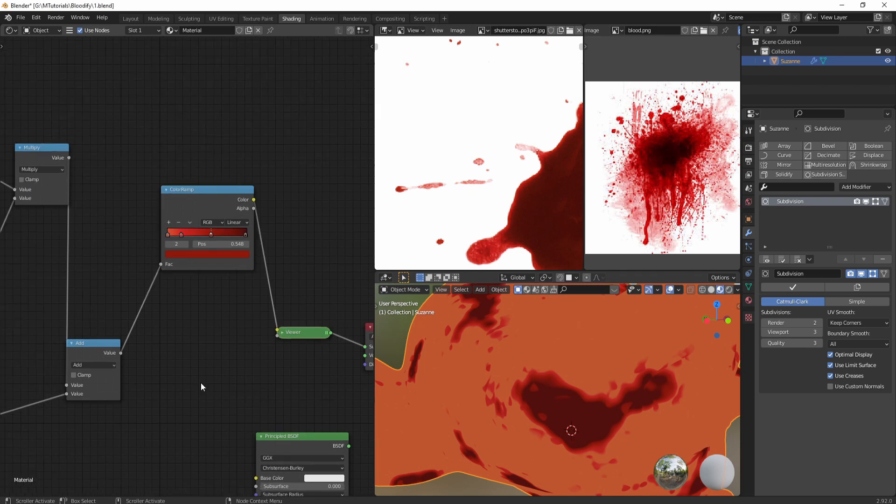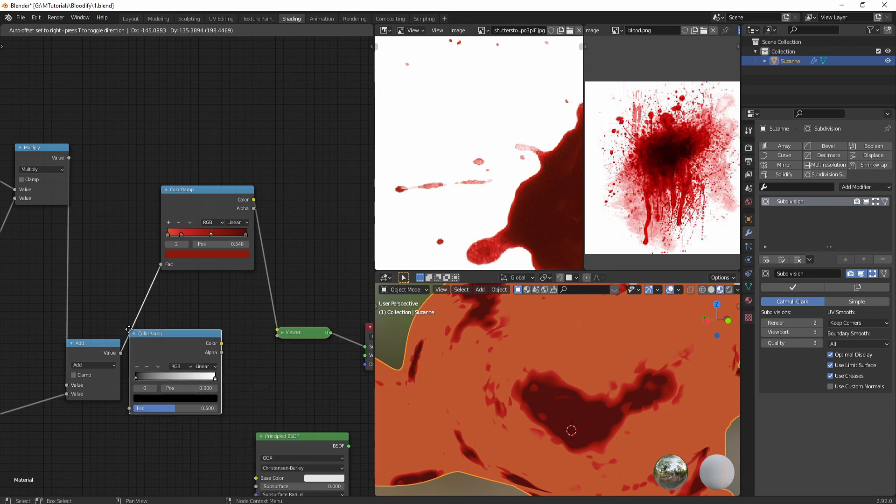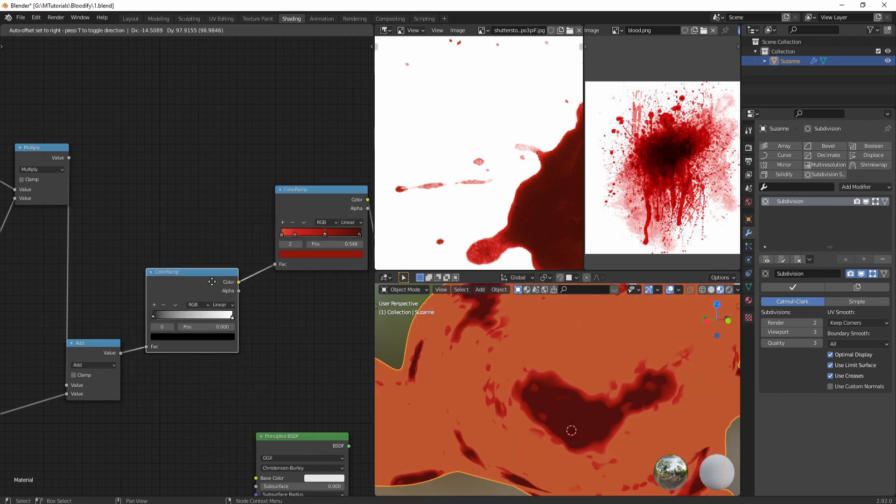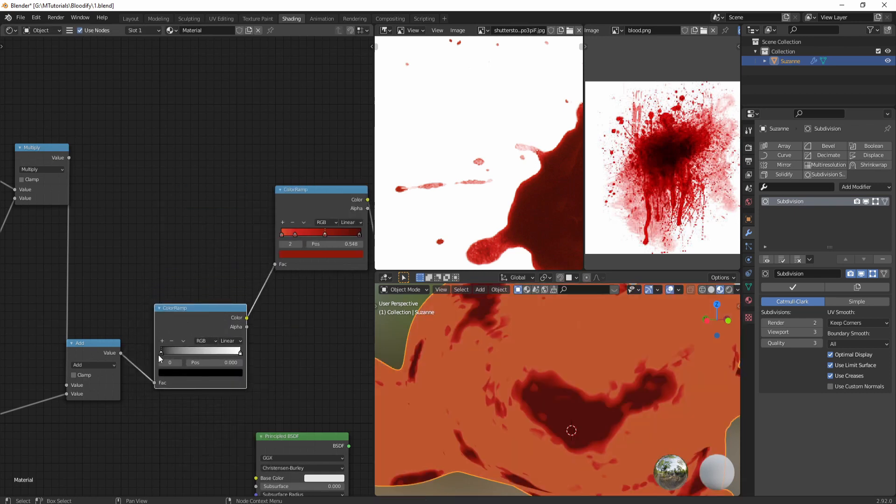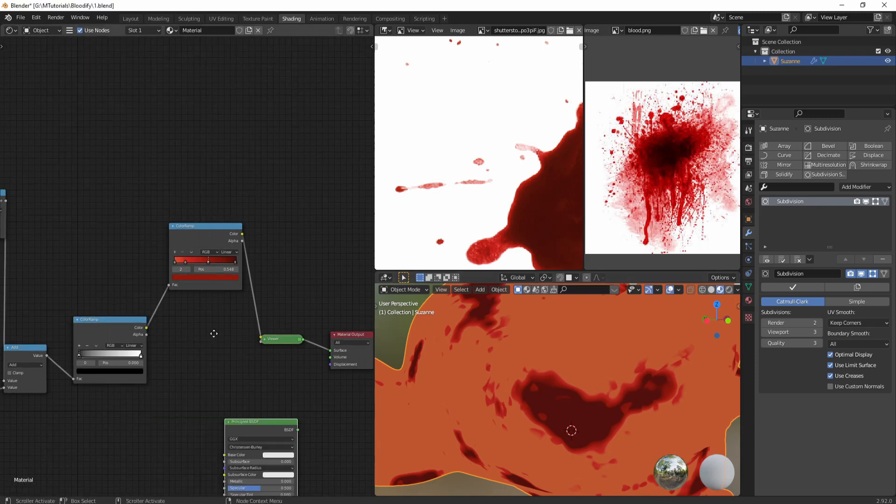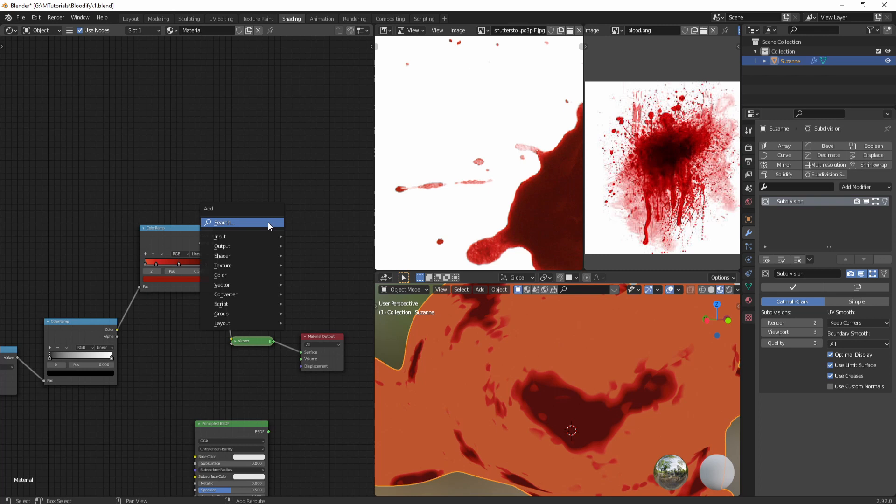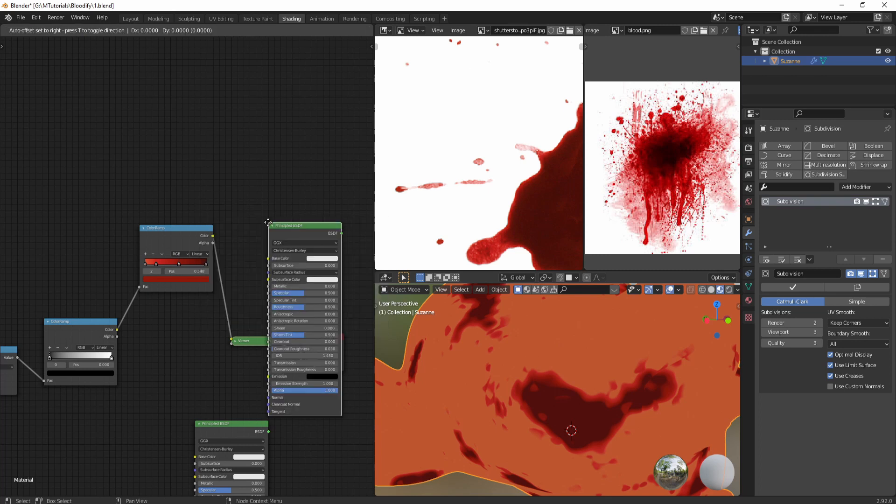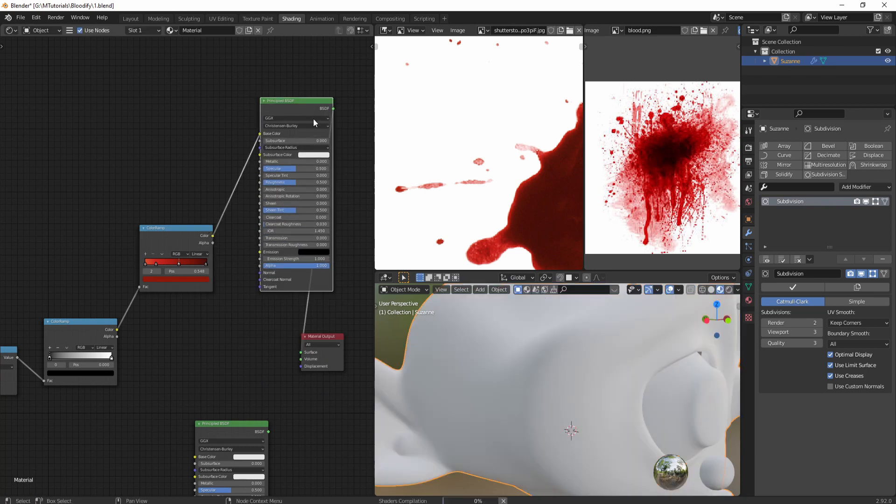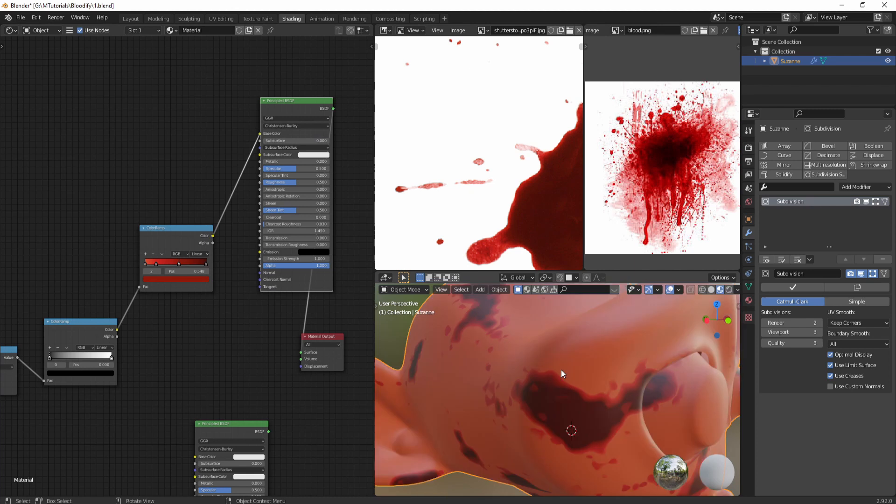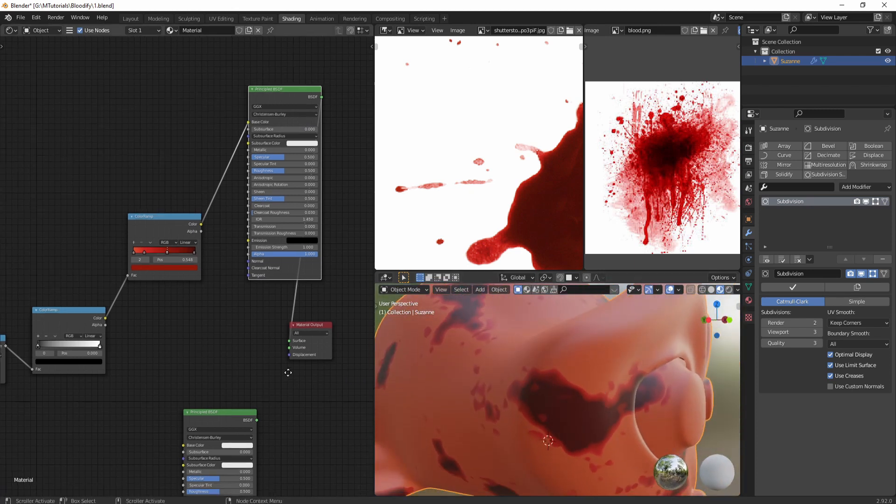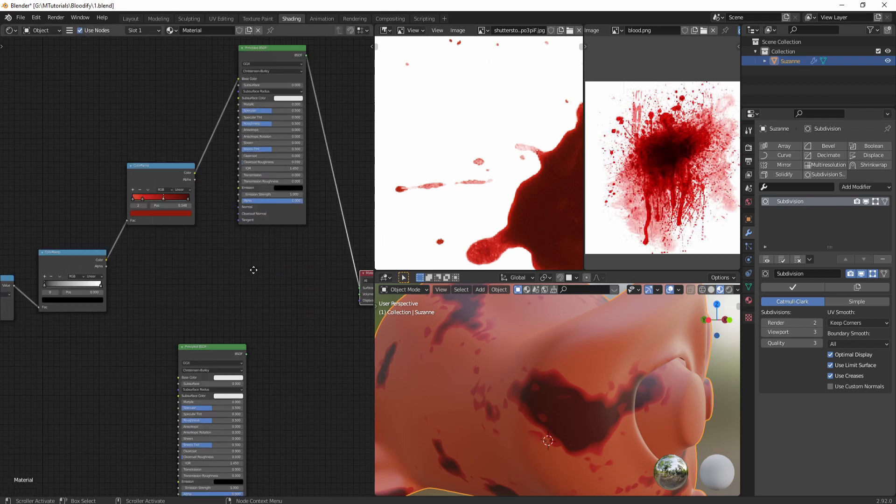We need to add another color ramp after our mask to correctly map the values from 0 to 1 - we don't need to do anything with it. Now let's plug our color to a shader, so we can get another Principled BSDF. Connect the color, let's preview it. It doesn't look bad. Now we can apply this blood shader to our original material of the object.